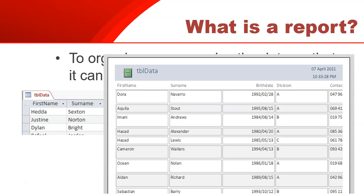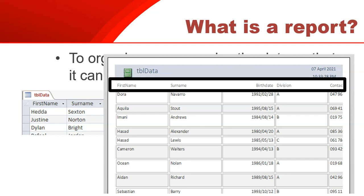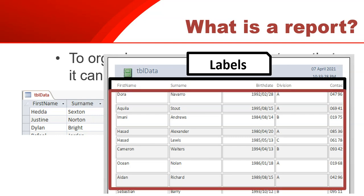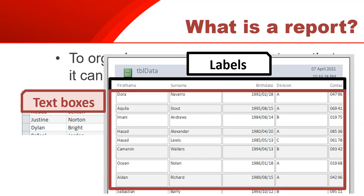If you watched our series on forms, you'll notice that reports are very similar to forms except you're doing it for a printed format. At the top you'll notice those are the labels — that's where we put the labels for the fields, like first name and surname, so you know what each column is about. The text boxes in this section contain the data from the table or query you are referring to.